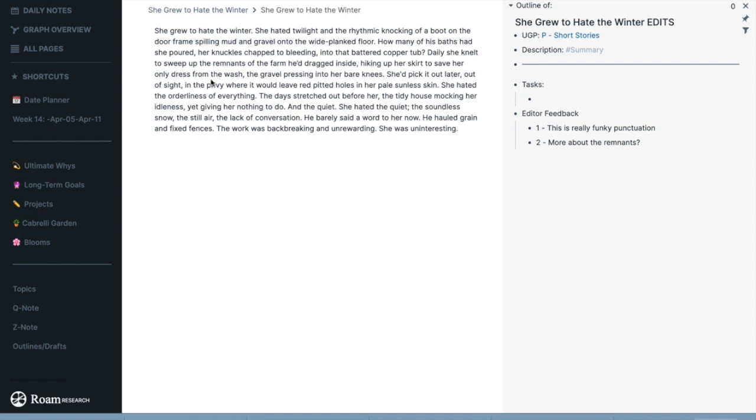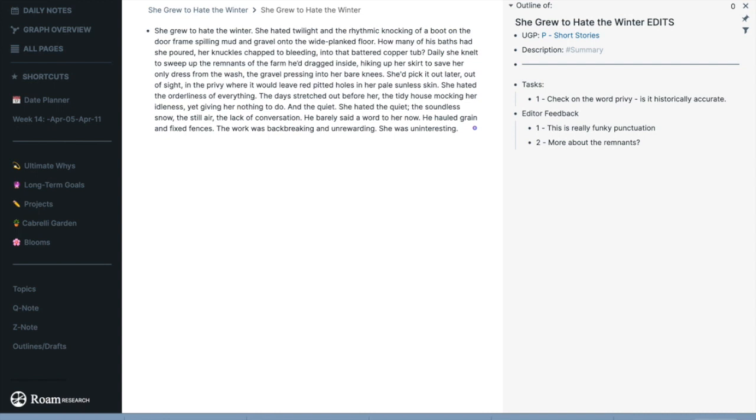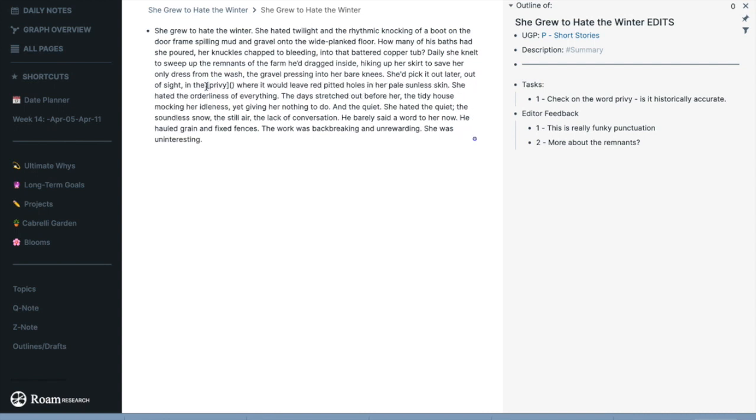The first thing is, as I'm reading I see that I've used the word privy. My question is, okay, I don't even know if the word privy is appropriate for that particular time, so I'm just going to add that to my tasks. Then I'm going to highlight the word privy and I'm going to press Command K to open up an alias.